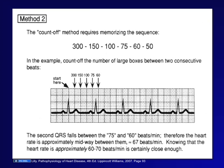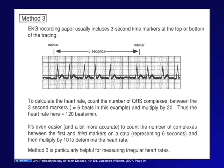Sometimes the heart rate is irregular, so use a different method: count 15 large boxes, which is three seconds, and count the number of QRS complexes in that span, then multiply by 20 to get beats per minute. For example, if you count six beats in three seconds, that's 120 beats per minute. So there are three ways to calculate heart rate: the 1500 method, the big-box estimate, or the 15-box count multiplied by 20 for irregular rhythms.